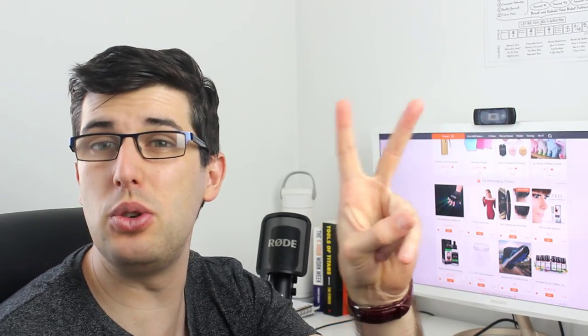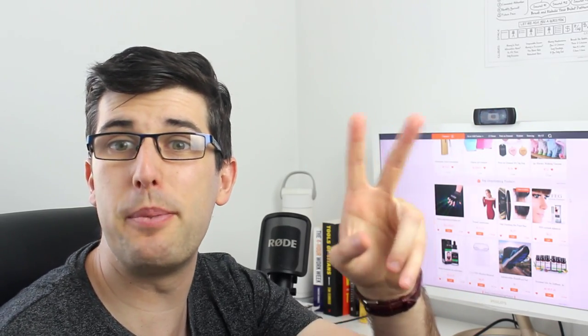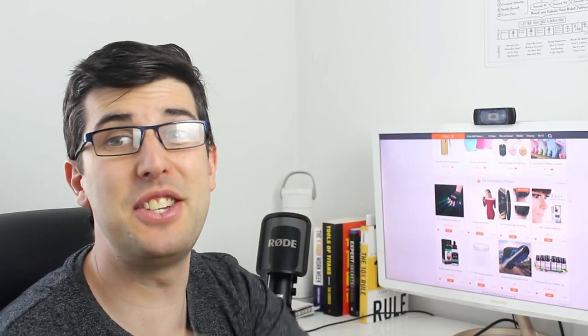Hey everyone, Ricky Hayes here. Want to learn two new product research methods that you can put in place for 2019? Let's get into it.